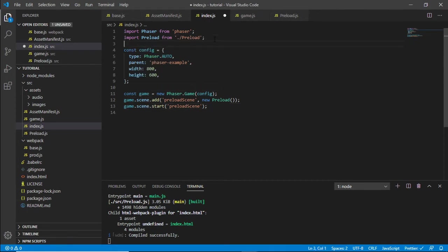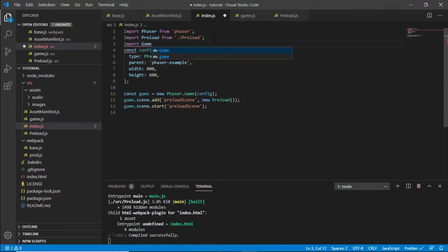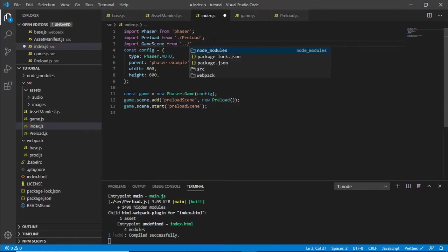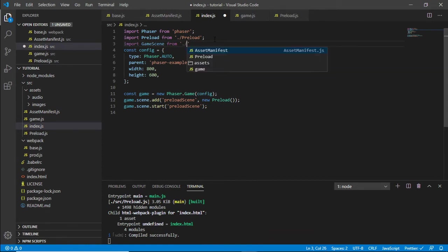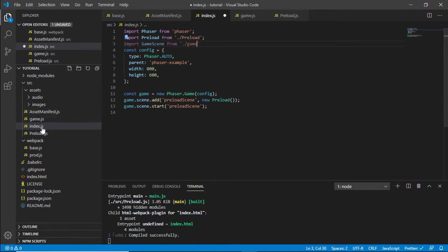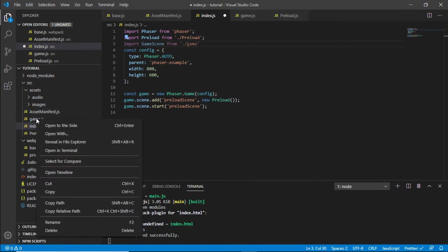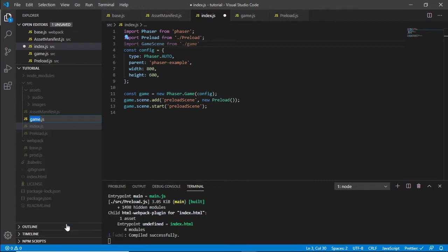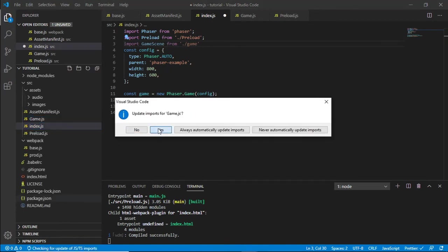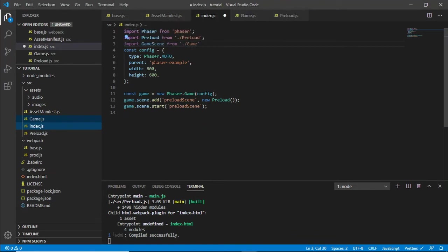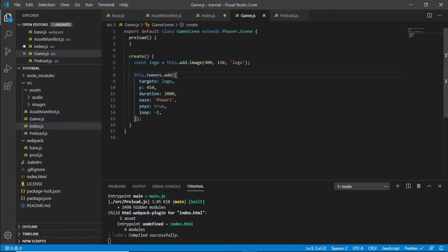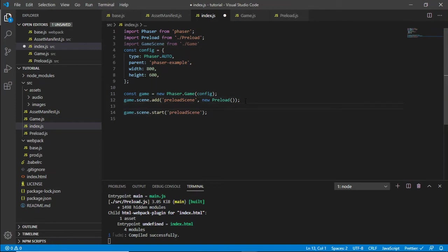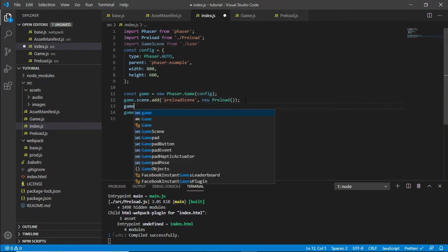We need to import the game scene in here from, I've got one called gain there, I'm going to rename that to game so it's consistent. Now automatically update that there and I'm going to check the game, game scene, it's all good.